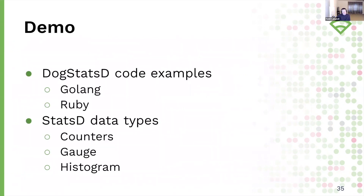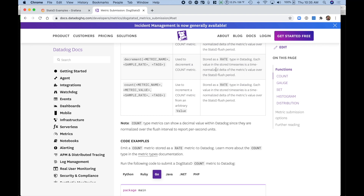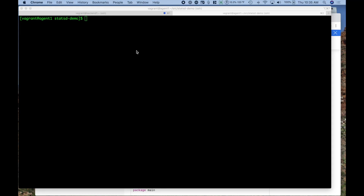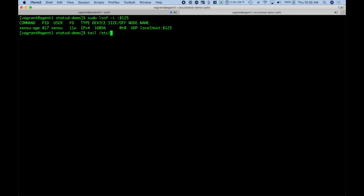Let's get into our demos now. We're going to take some of the code from the StatsD webpages and actually use that code, compile it, and send it to our Sensu agent StatsD listener. In these demos we're going to use the counter, gauge, and histogram data types. I'd like to demonstrate how you can use your existing StatsD code without modification to be collected by the Sensu agent StatsD listener. I'll be copying and pasting code directly from the Datadog DogStatsD page and running that code on a server with the Sensu agent listening on the StatsD port. That data will then be collected into InfluxDB for graphing in Grafana.